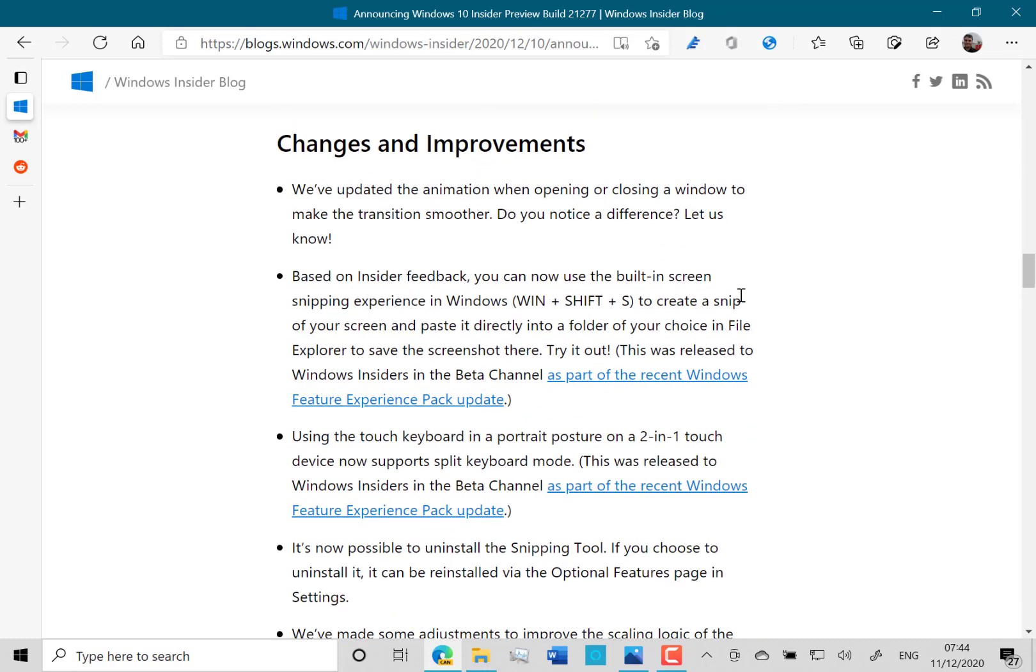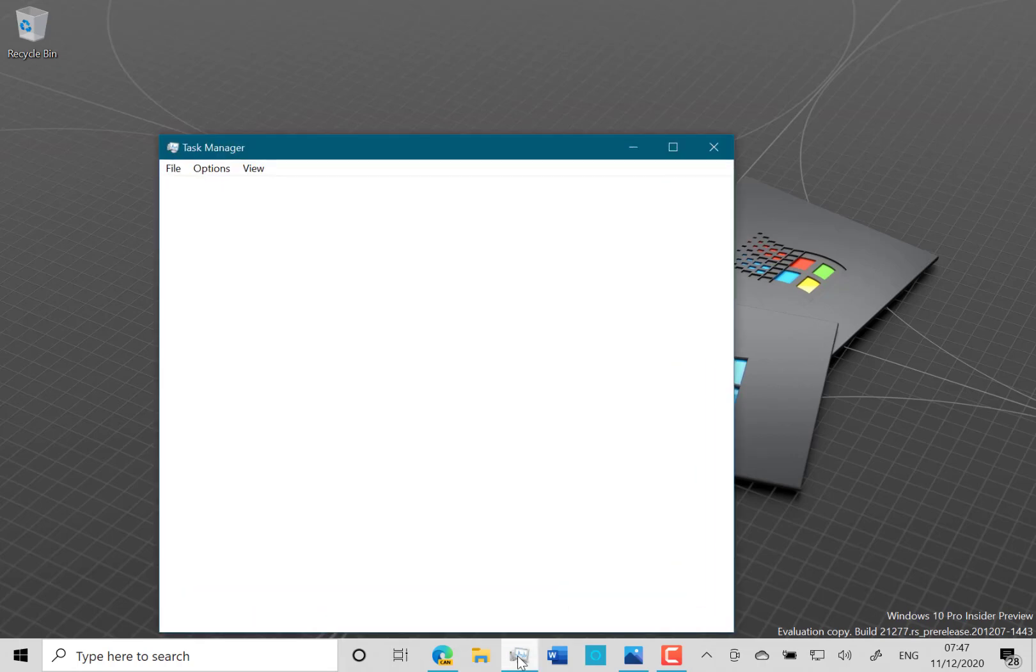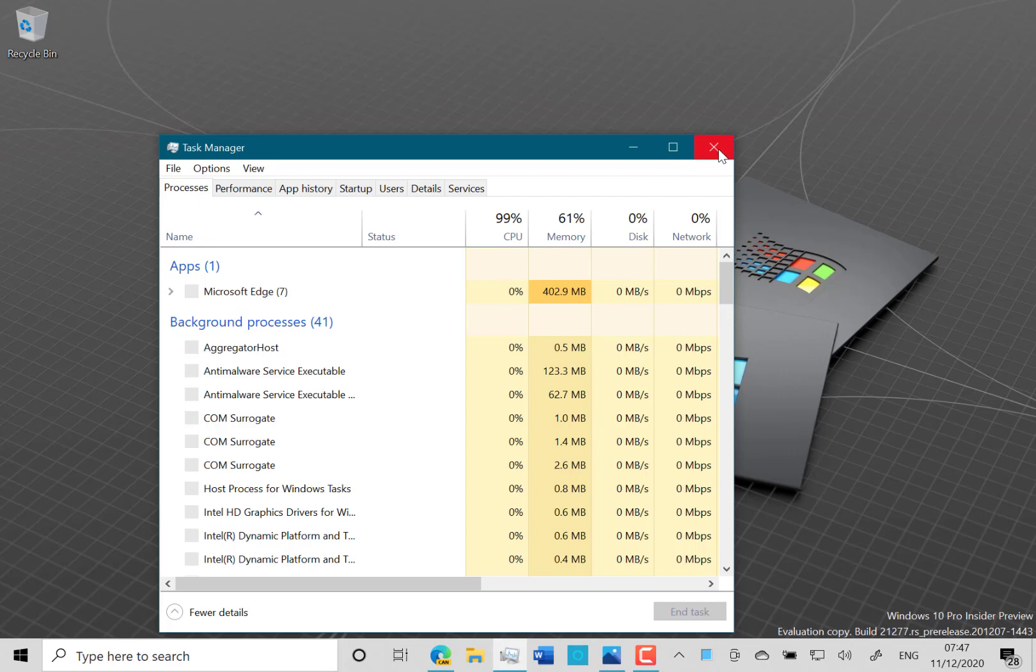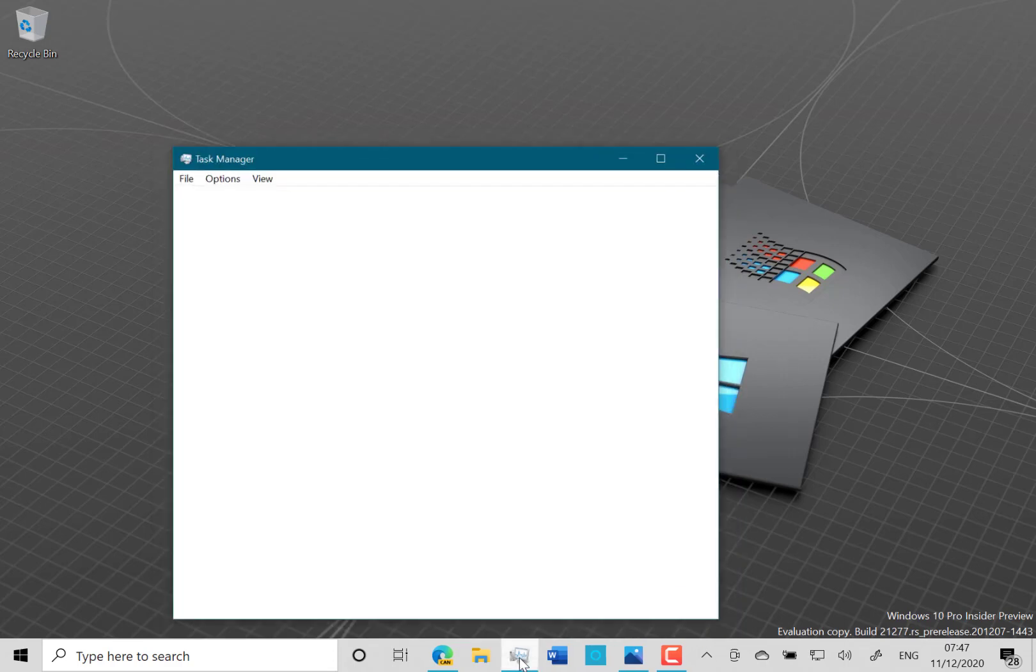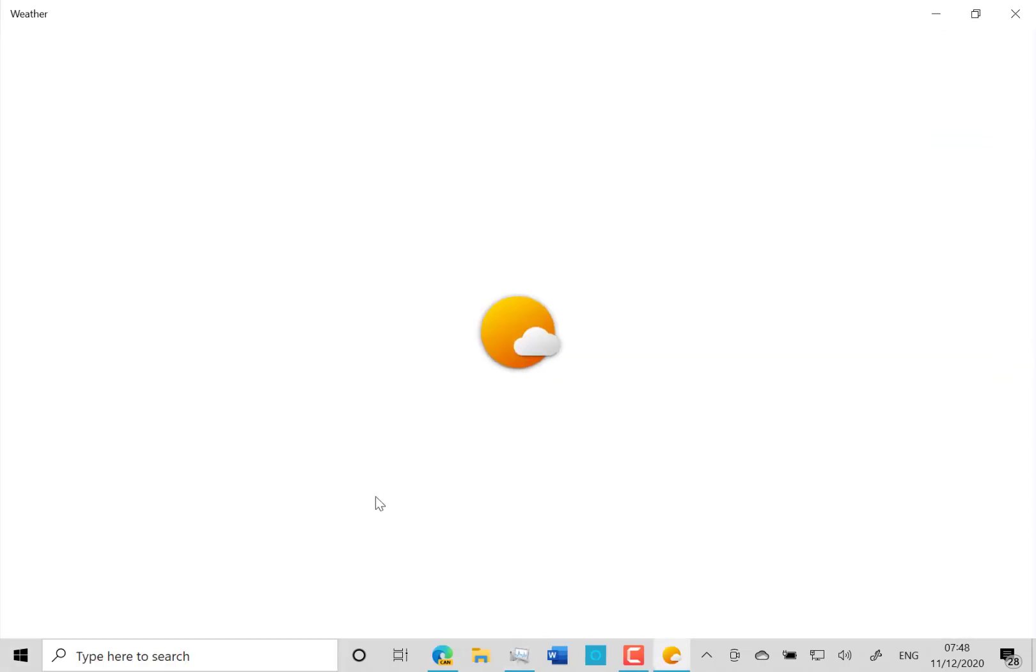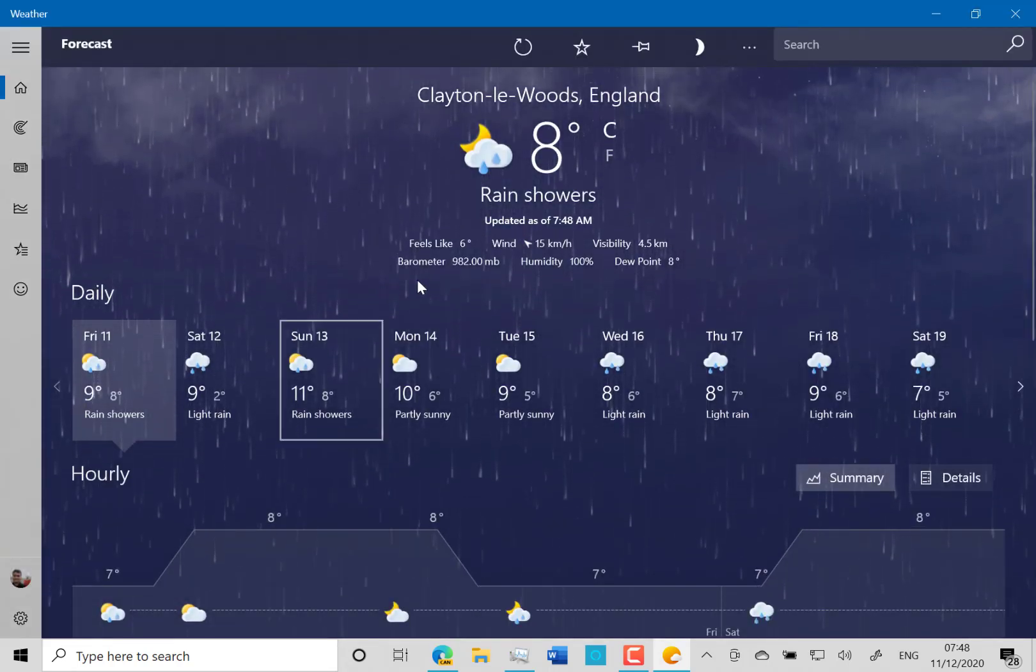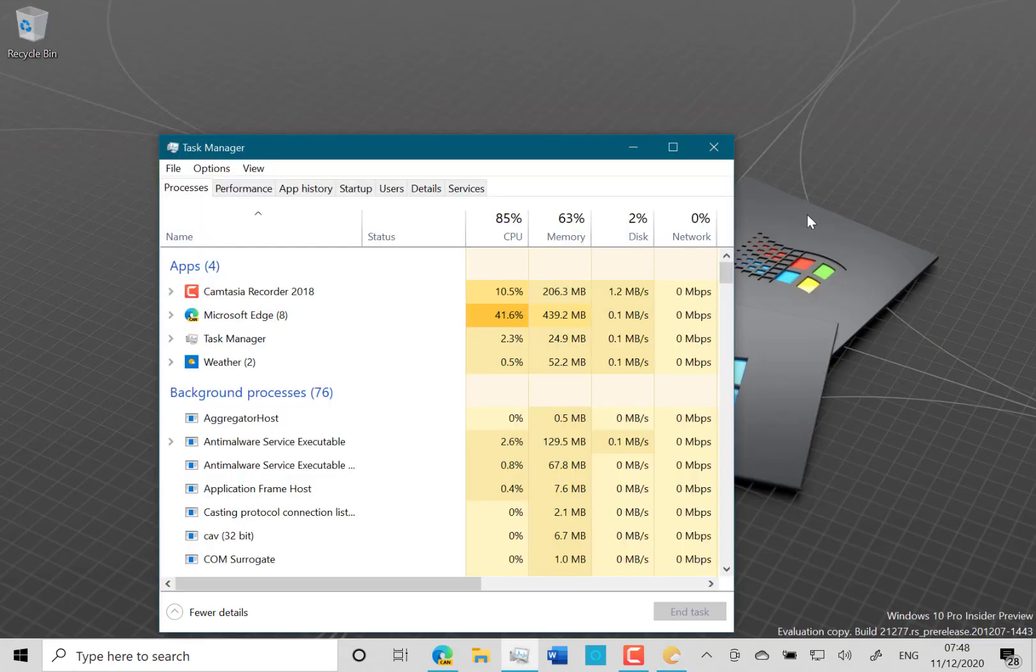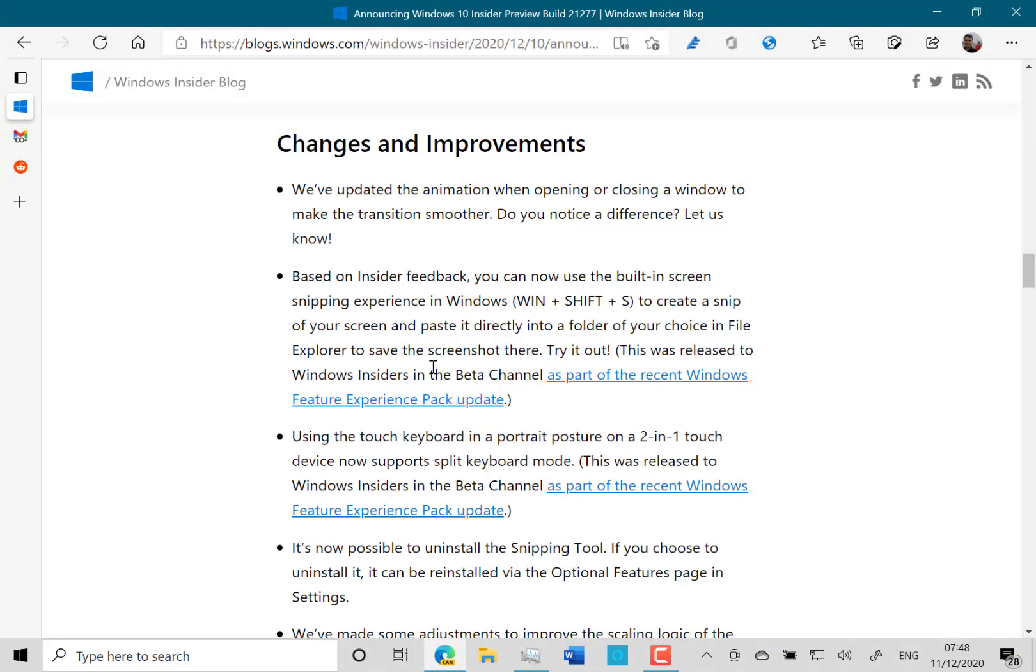But let's have a look at this one. They've updated the animation when opening and closing a window to make the transition smoother. Let's have a look. There, can you see the difference on there? I think my screen capture software is making it not quite as smooth as it probably would look. So yeah, they kind of expand out, whereas UWP apps just previously kind of just appeared.